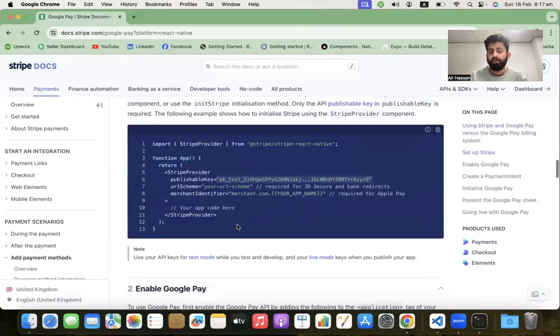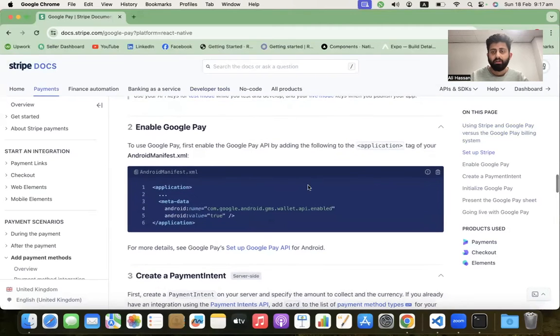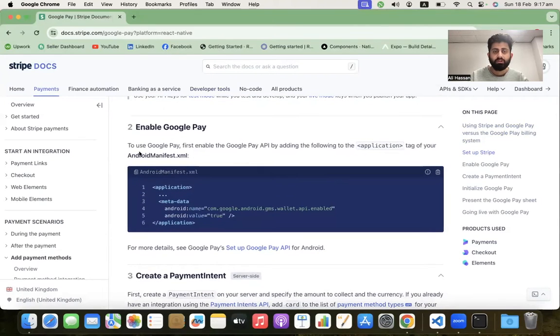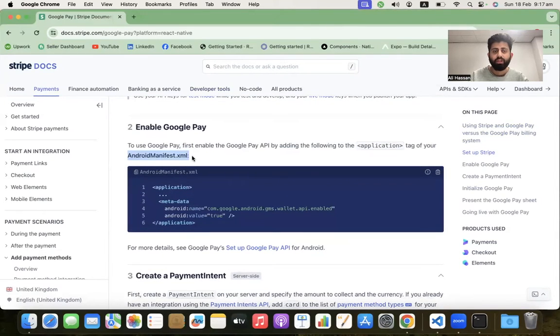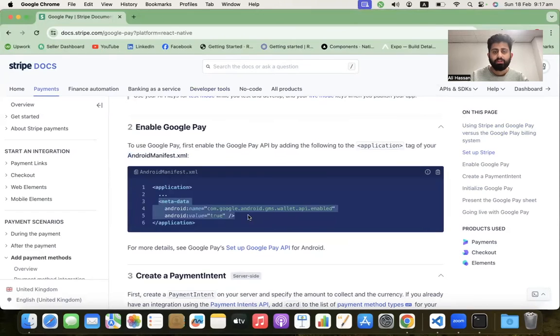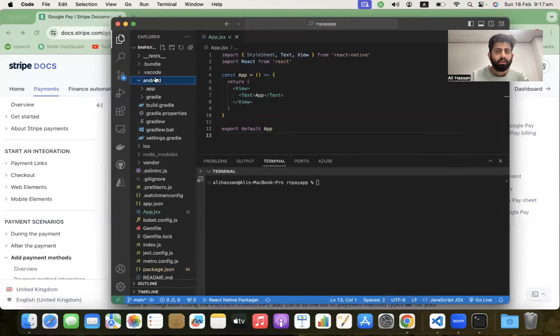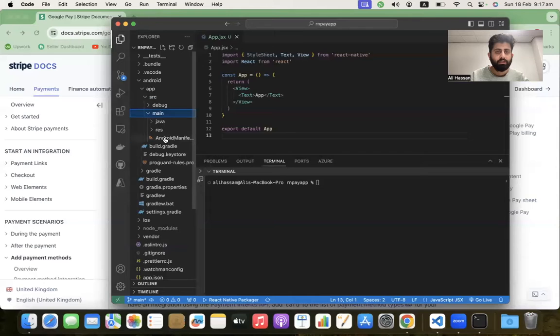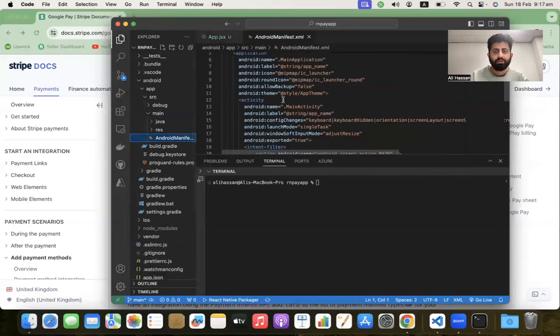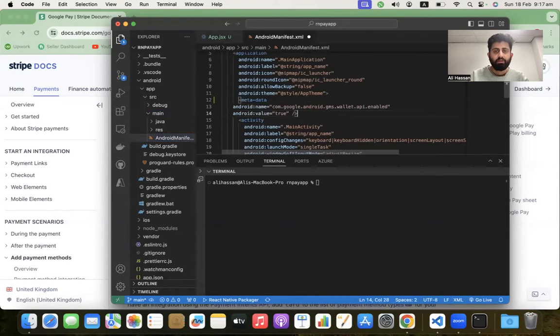After that, we have to enable Google Pay inside the Android native part. Go to the android/app/src/main/AndroidManifest.xml file. Copy this code from the documentation and paste it here.